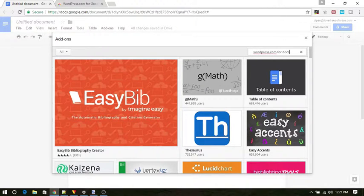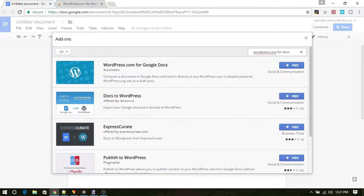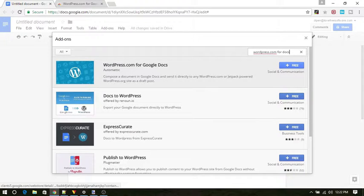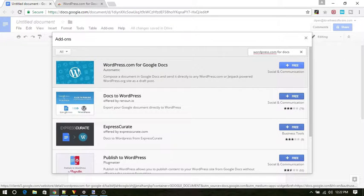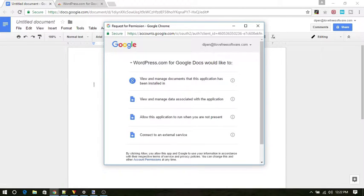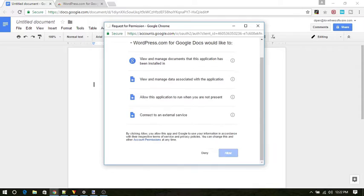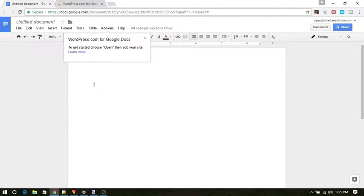You will see the official plugin for WordPress. Go add it. Now it will prompt a message to allow it. Simply allow it and proceed.